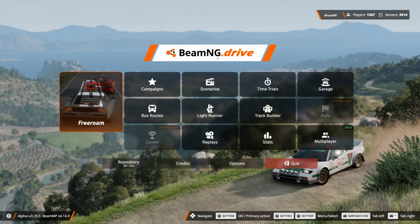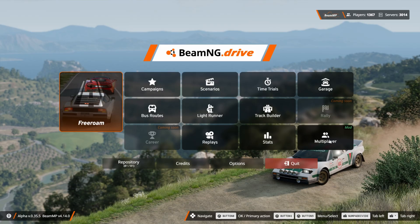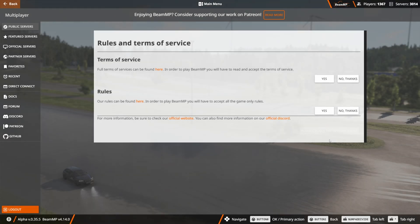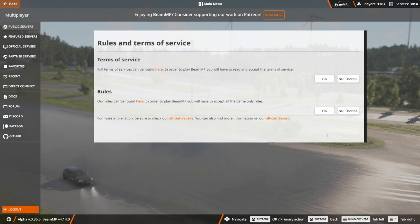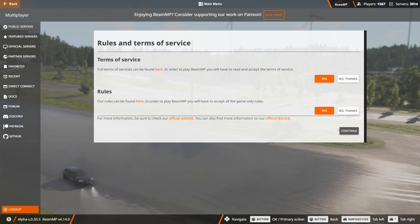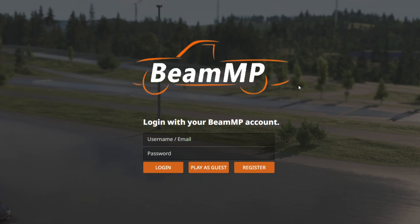Once you load up BeamNG for the first time with this client, you're going to see this multiplayer tab. Just click under there. And agree to the terms of service and the rules. You can hit continue. And you will have to go ahead and make an account if you don't have one already.